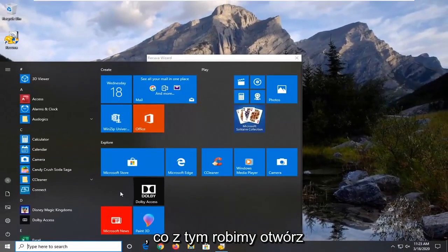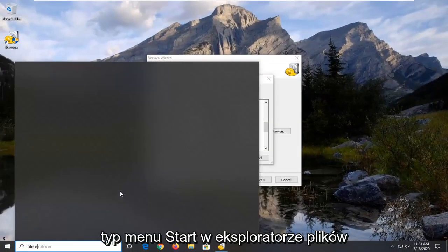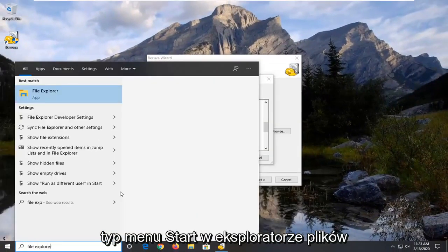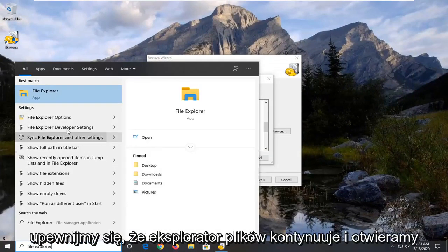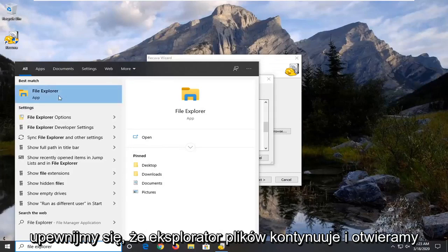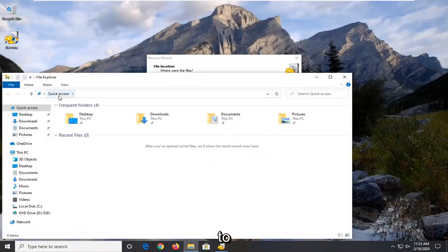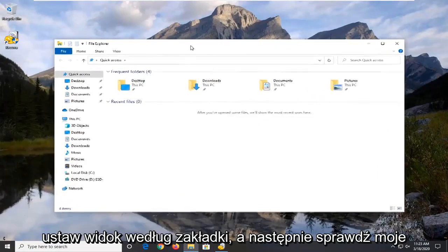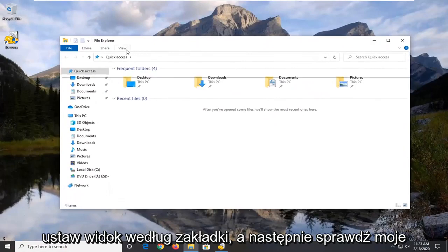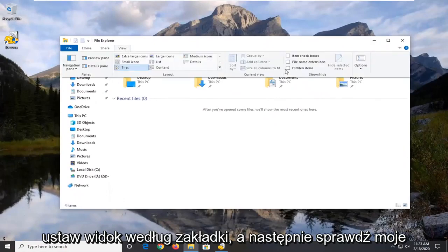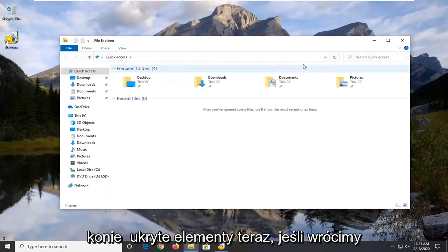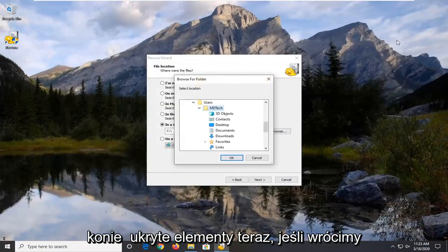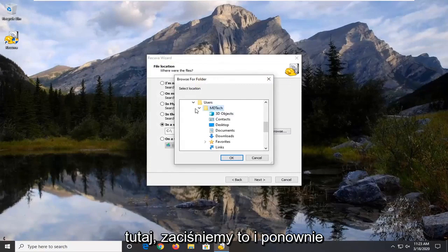Open up the start menu. Type in file explorer. Best match should say file explorer. Go ahead and open that up. Select the view tab and then check mark where it says hidden items.